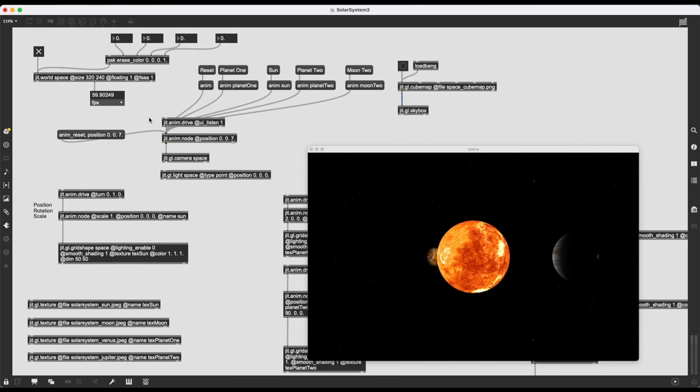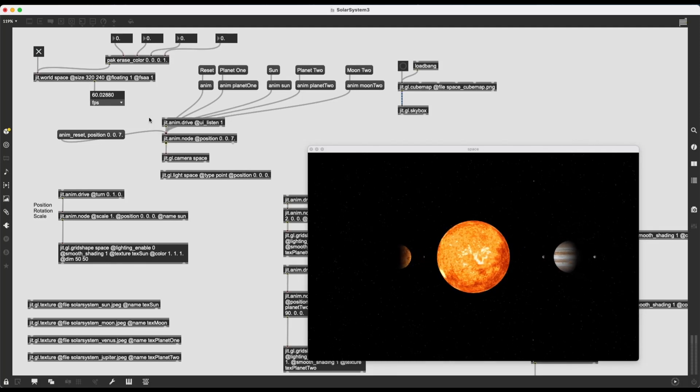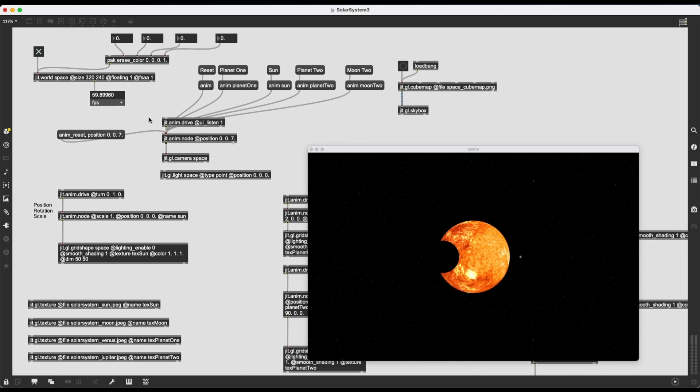Hi, in the next few videos I'm going to show you how to create a solar system using MaxMSP.